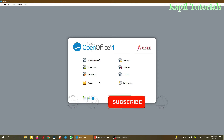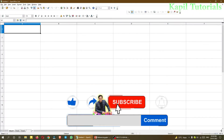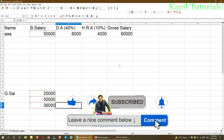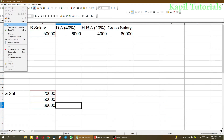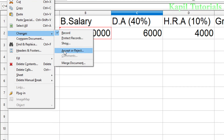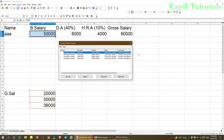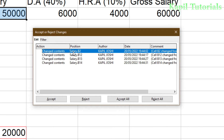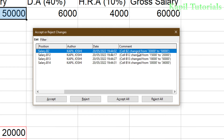I've closed the file and now I'm reopening it. When we open the file you can see the red borders are still there. Suppose many users are using this file and the main organizer of the company wants to see what changes have been made, which to accept and which not to accept. We click on Changes > Accept or Reject. A dialog box appears showing change details: position, cell B2, author name, change from 30,000 to 50,000, 15,000 to 20,000, and so on.